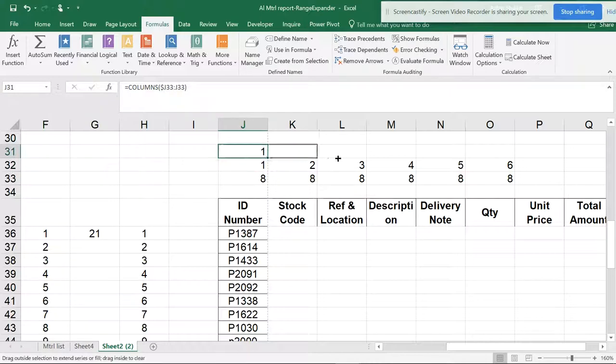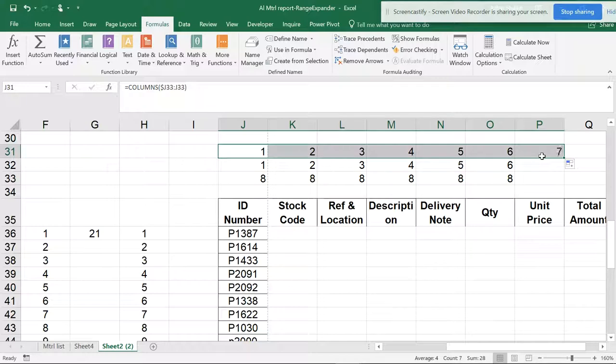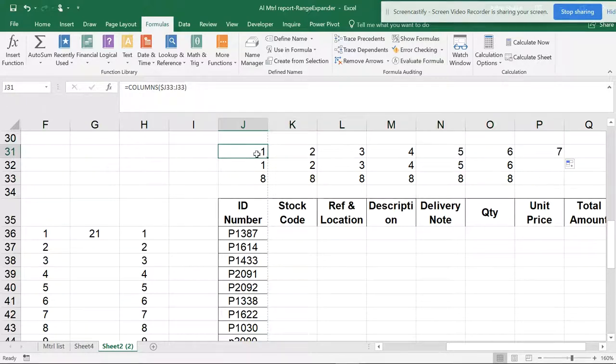So now this has become one, and if I scroll down, you can see automatically this has converted into columns and I can get the desired results. So this is what are the differences in COLUMN and COLUMNS.